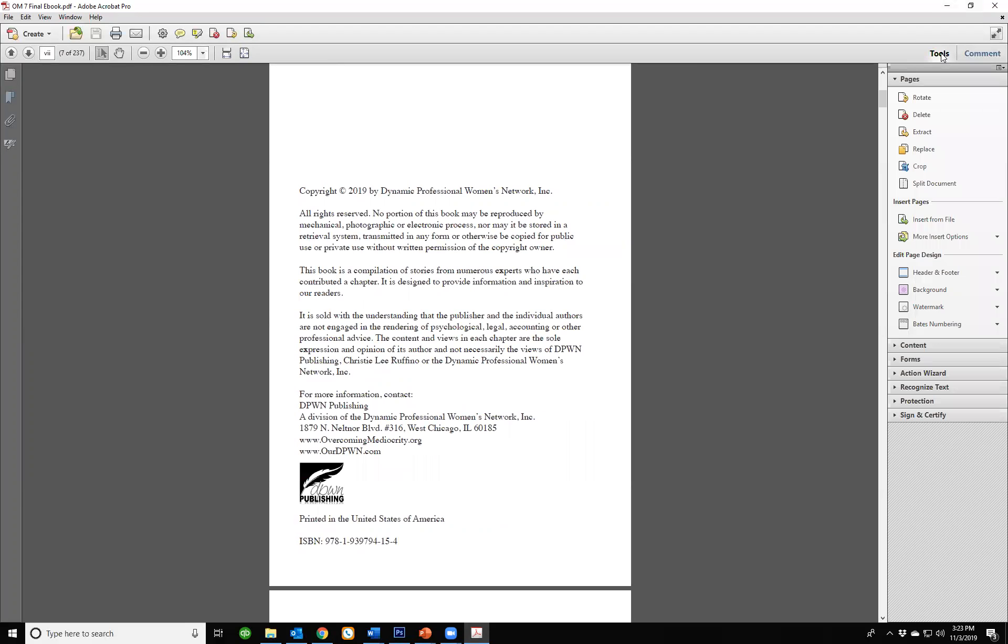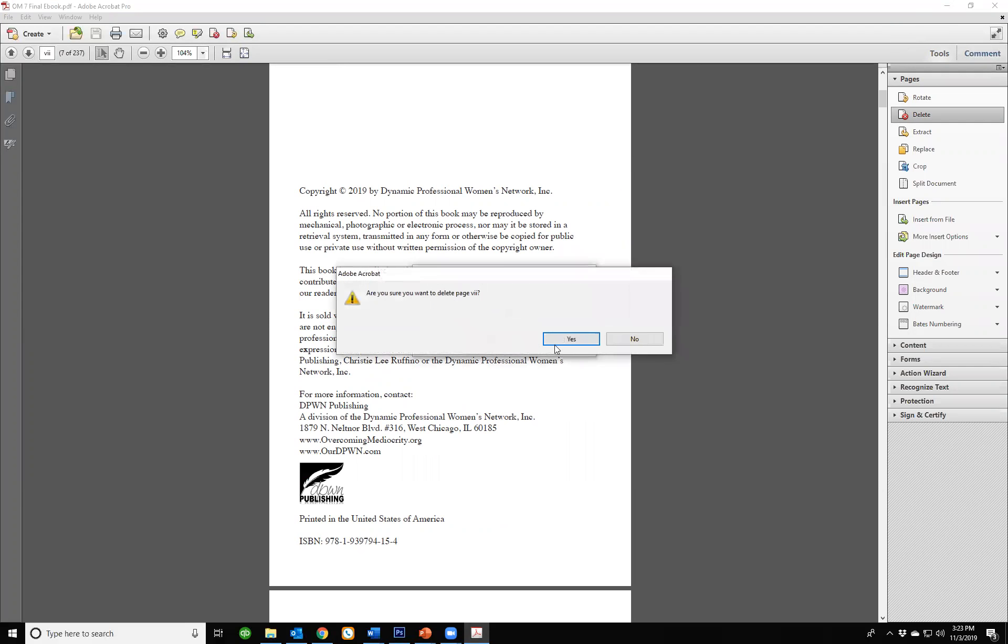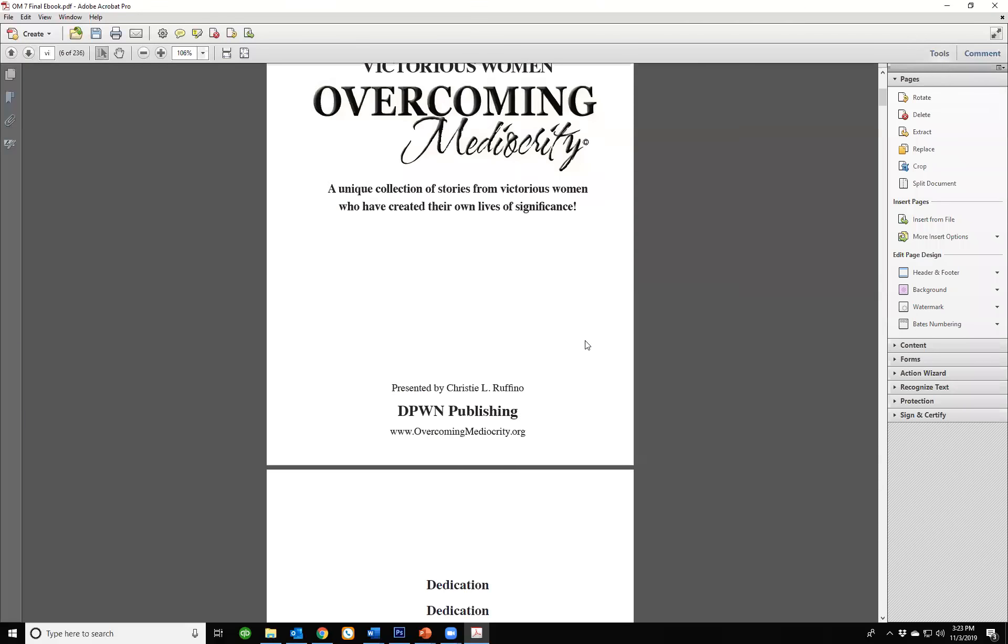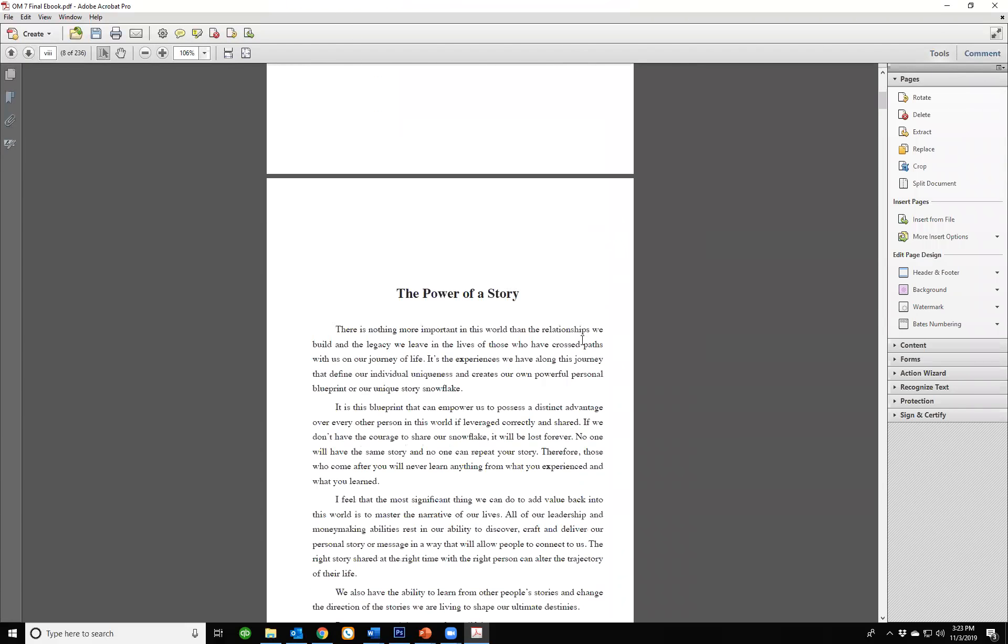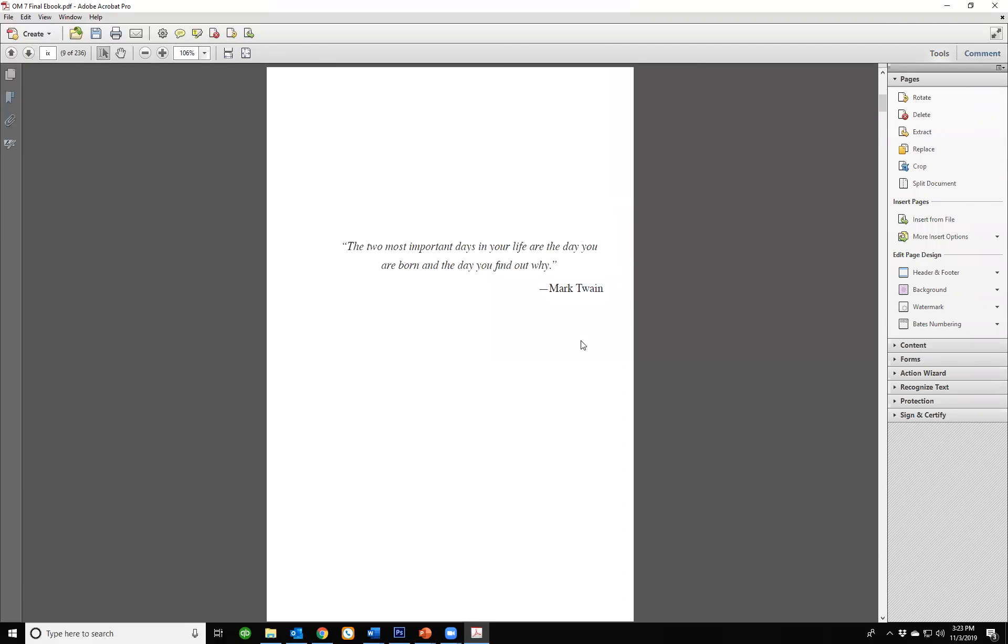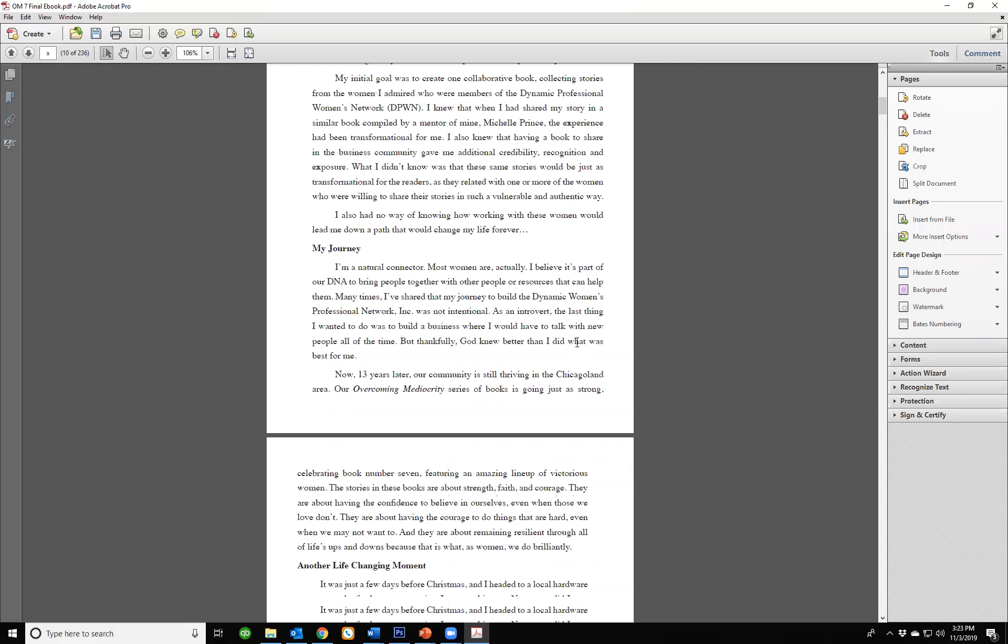I'm going to click tools in the right hand corner up here and I'm going to click delete. It's just saying do you want to delete this page which is Roman numeral 7 out of all the pages, there's 237 pages here. Let's delete this page, yes. Now it's gone.